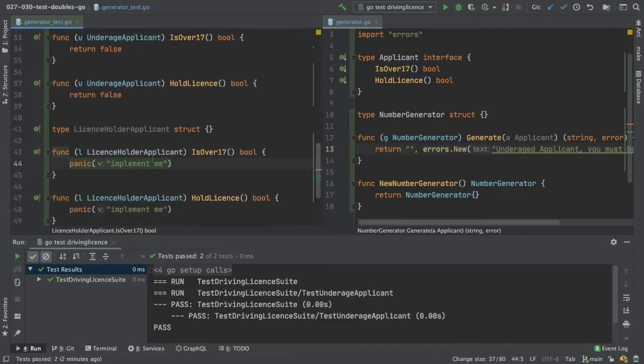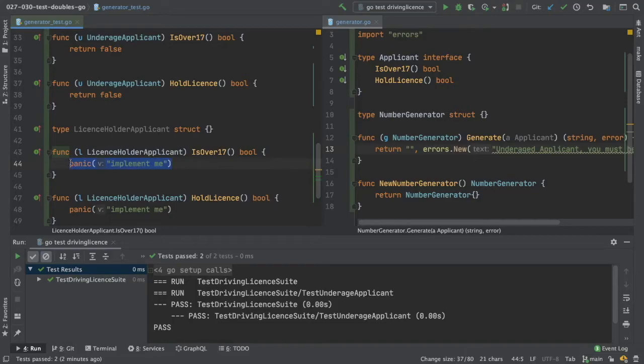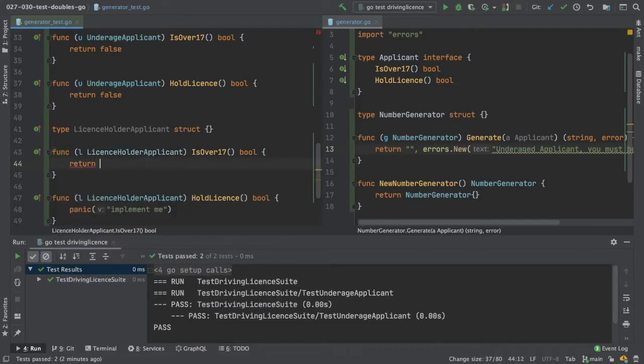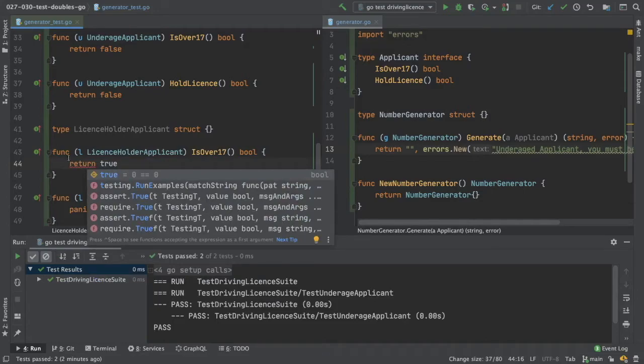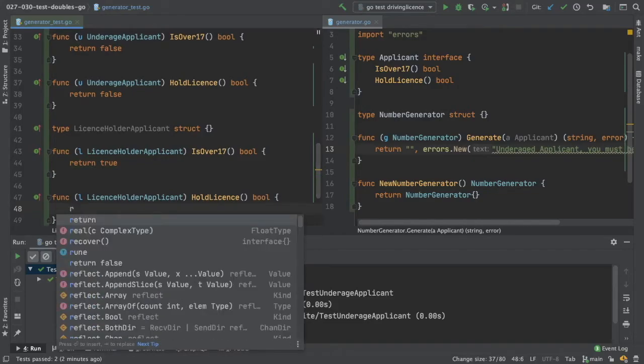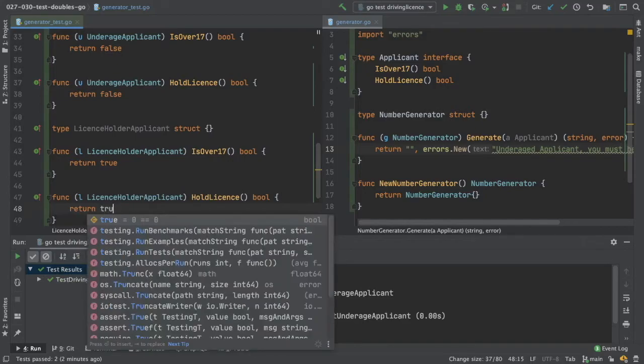And away we go. So to hold license, you must be over 17. So for this one, we will return true. And you also must already hold license to be our license holder. So return true again.